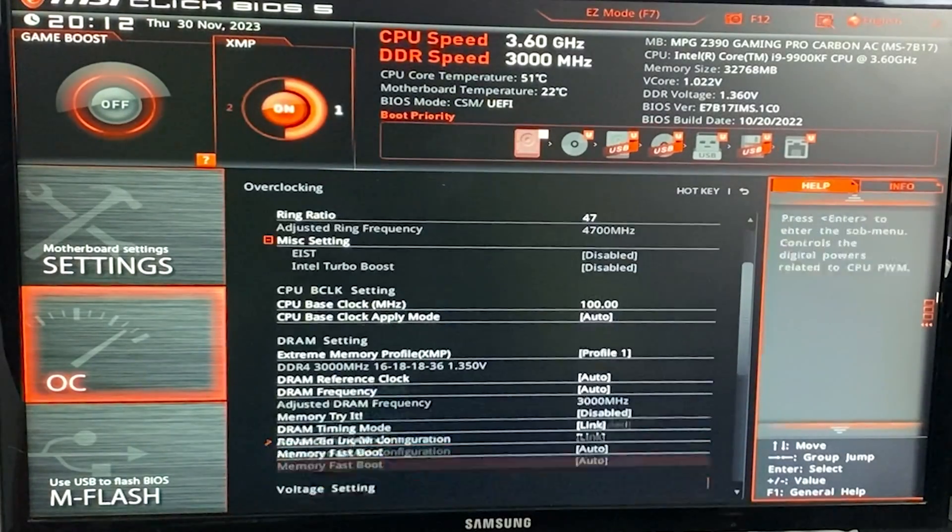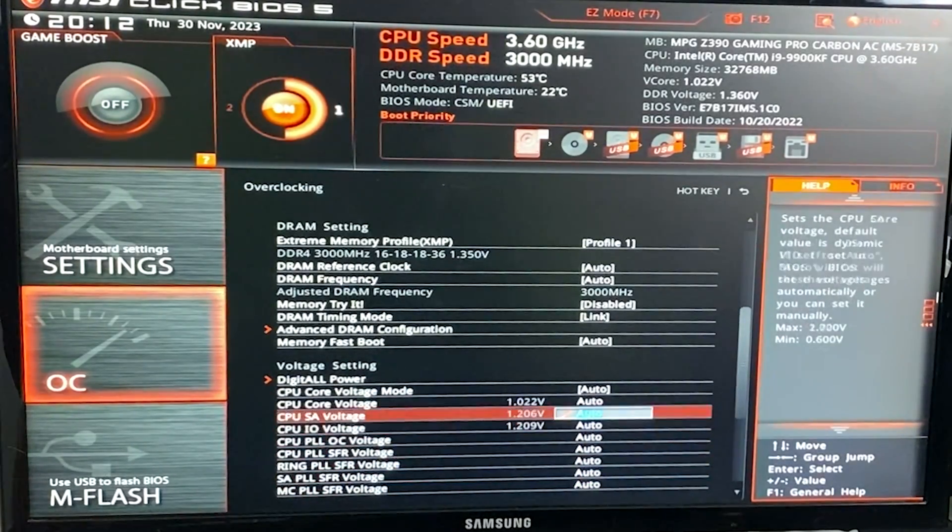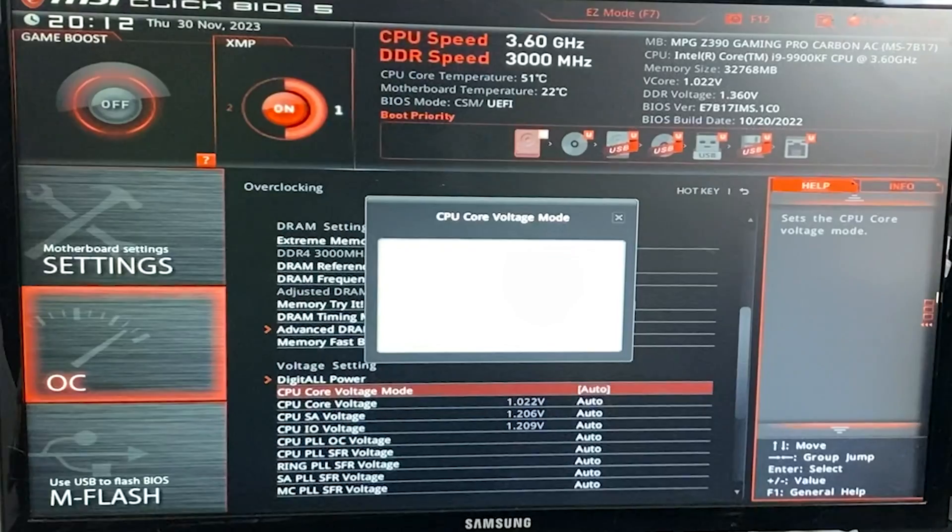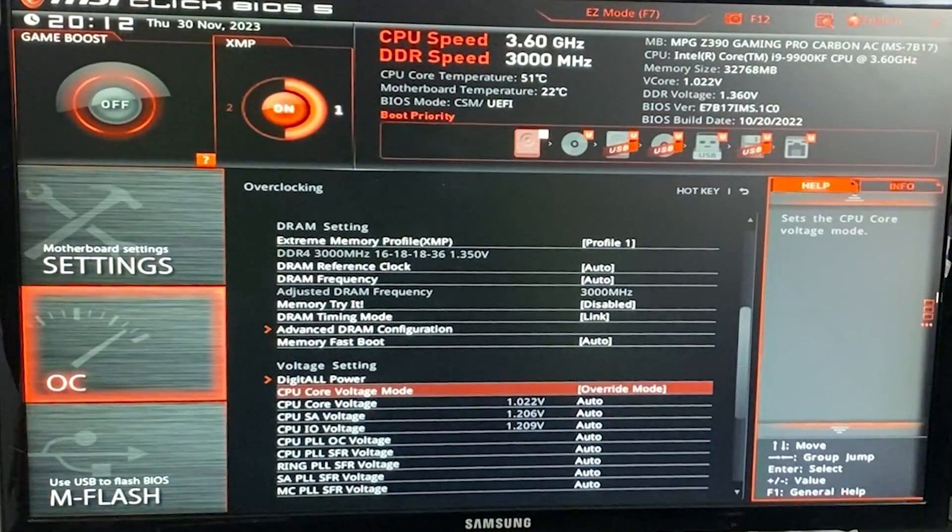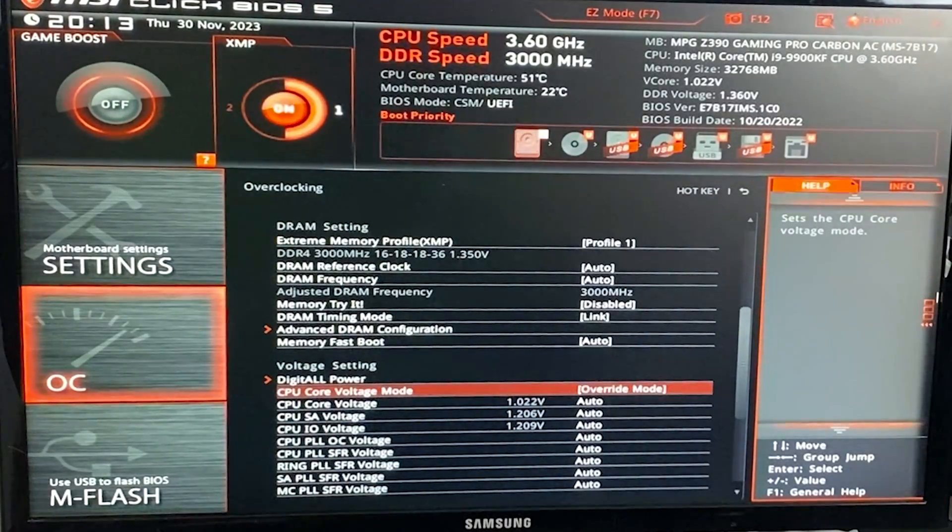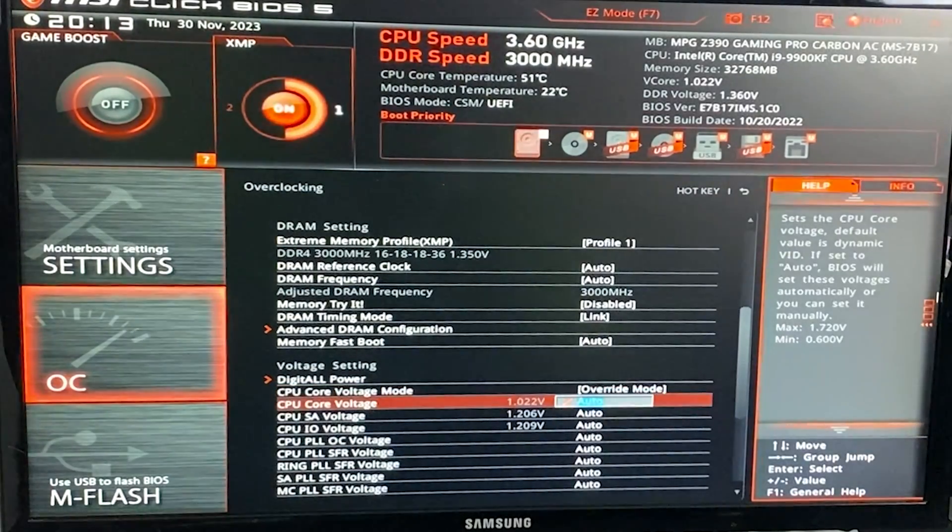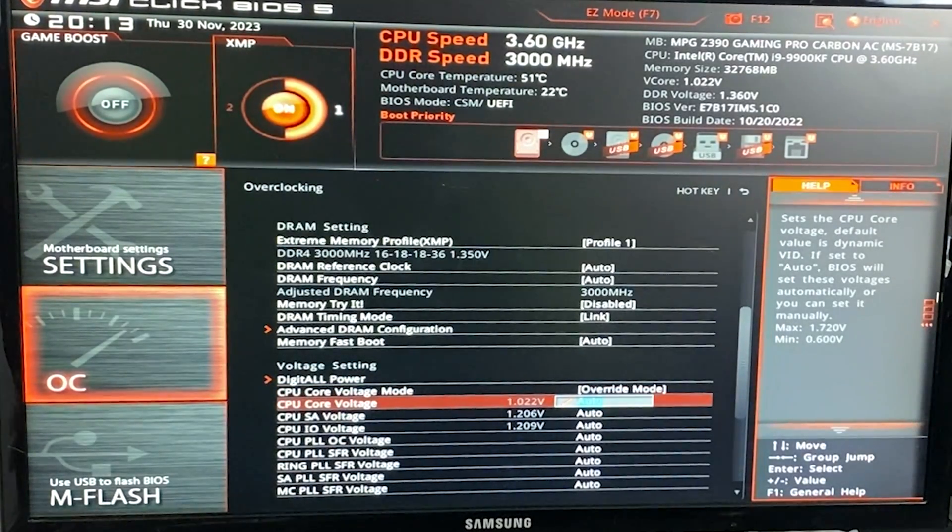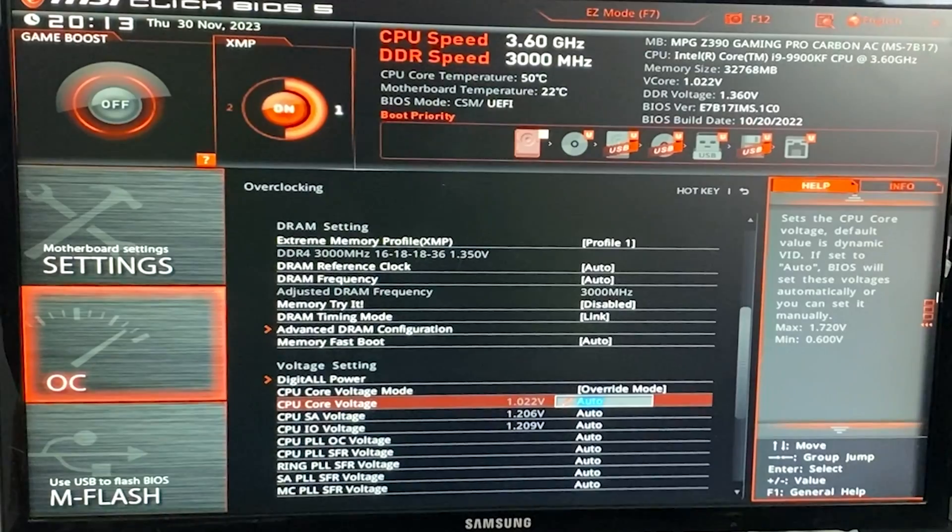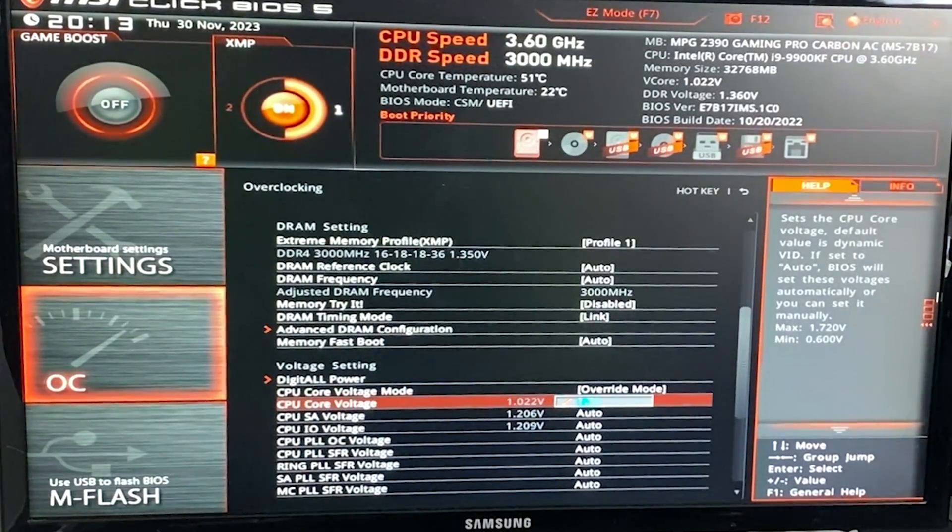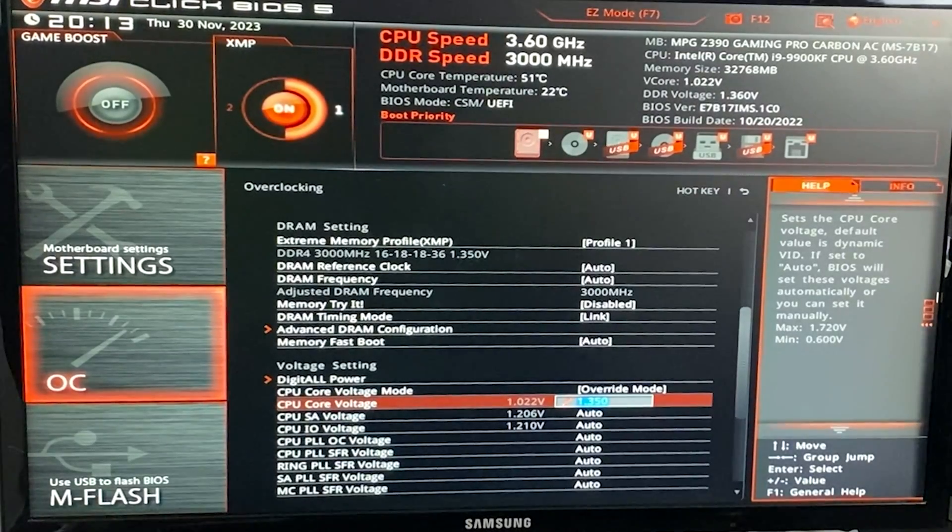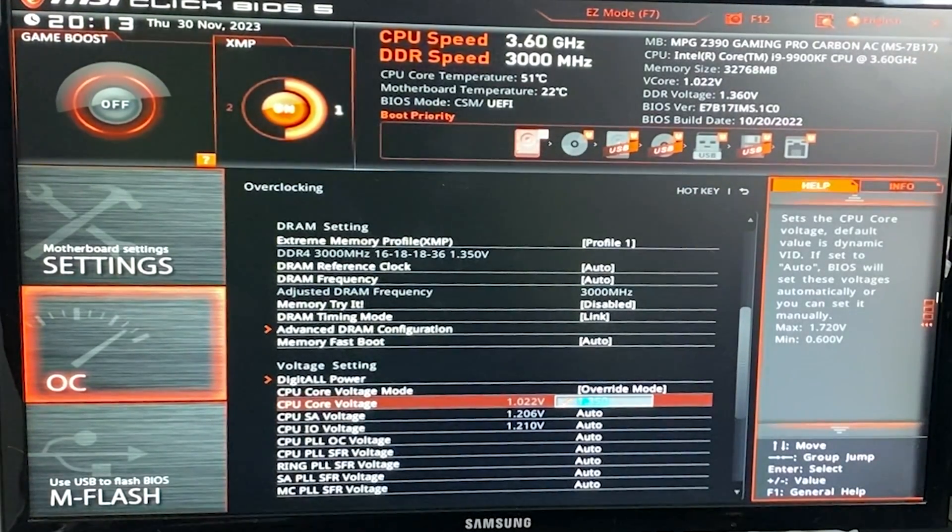Now we want to go all the way down until we find our voltage setting. And now on CPU core voltage mode, we want to put override mode. Now if you have a different board, this might be called fixed mode or something different, but basically it is the voltage that you apply with no offset. So the voltage directly. And now here we want to put 1.35.